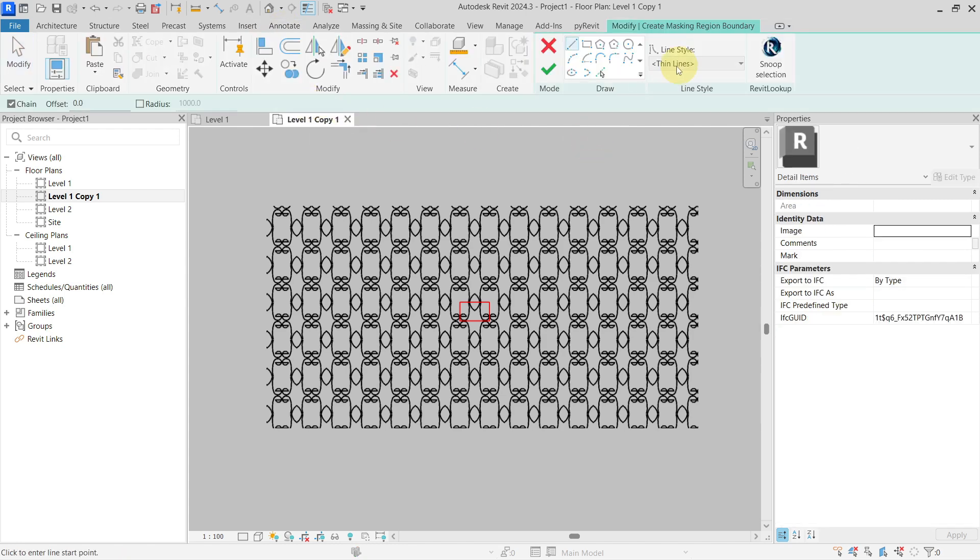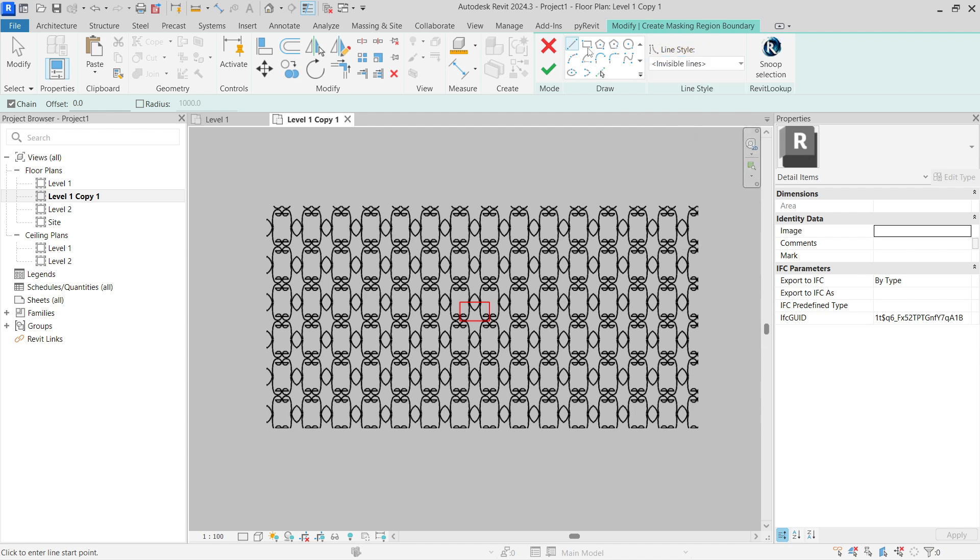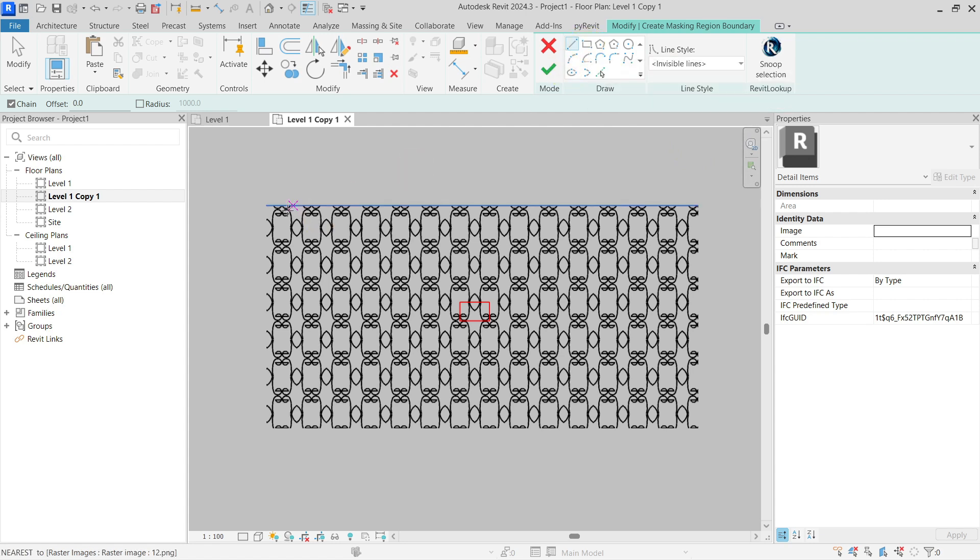But you have to use invisible lines from line style - go to invisible lines for your boundary lines, because otherwise you will see the lines in there.